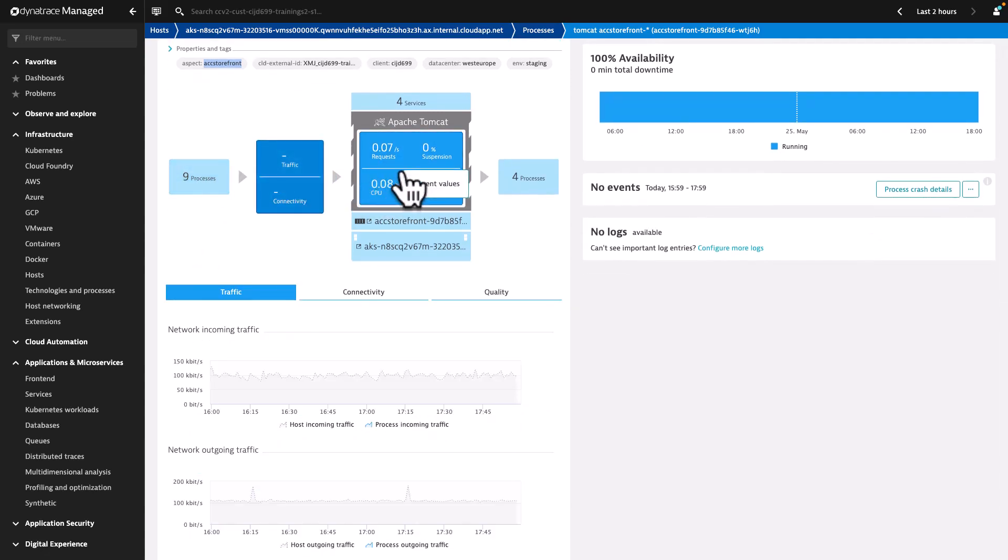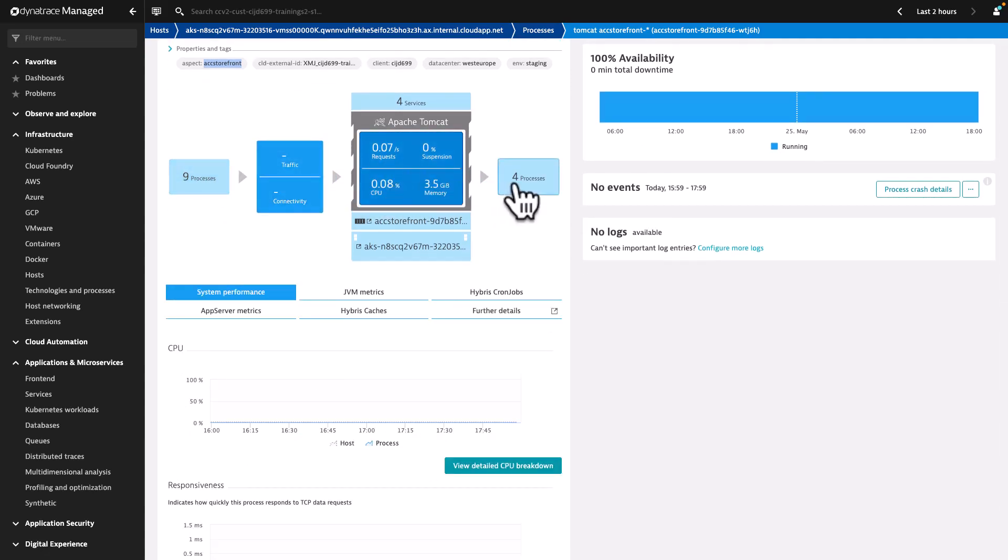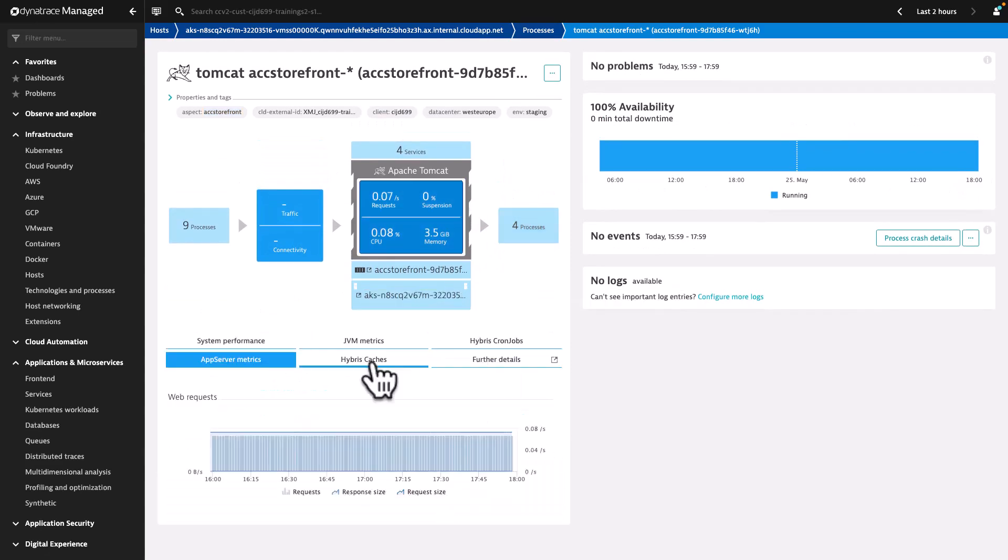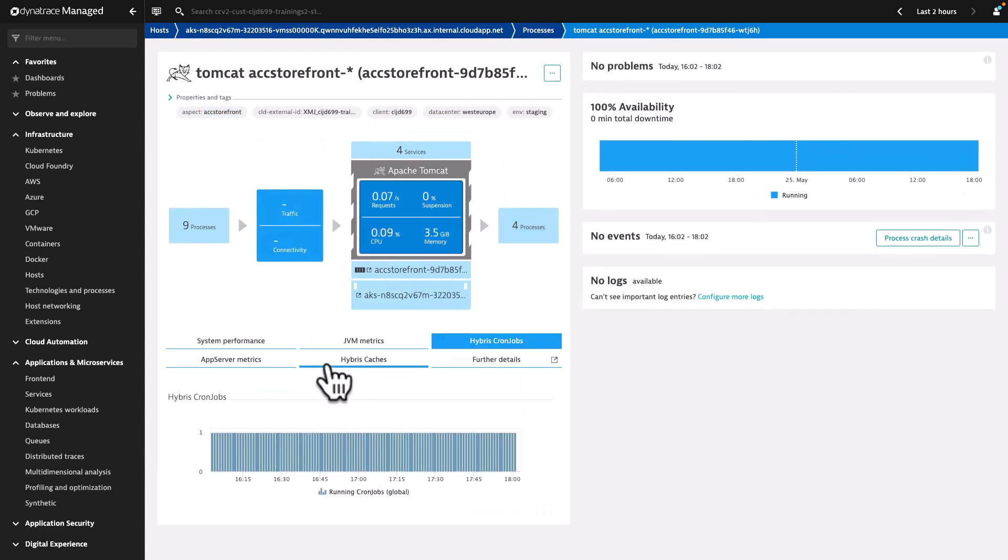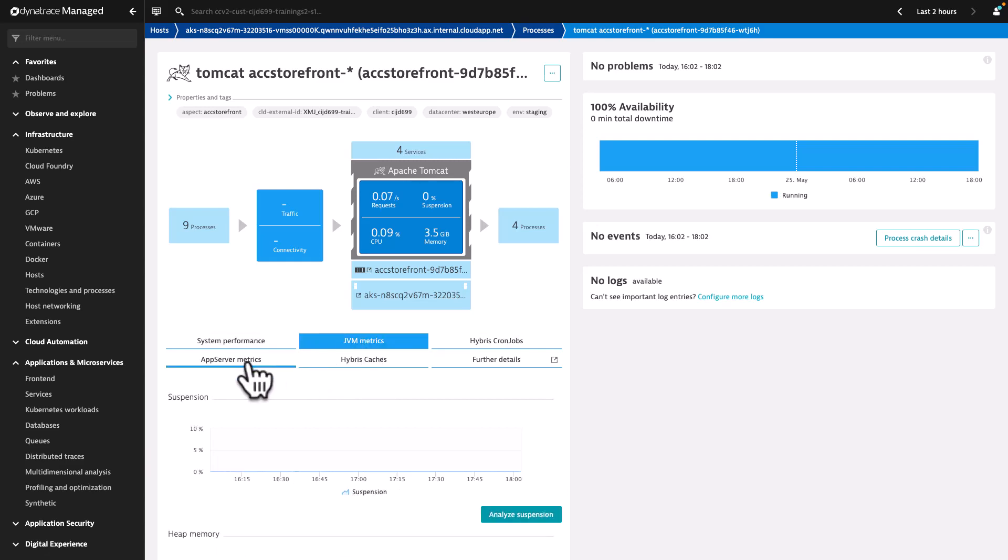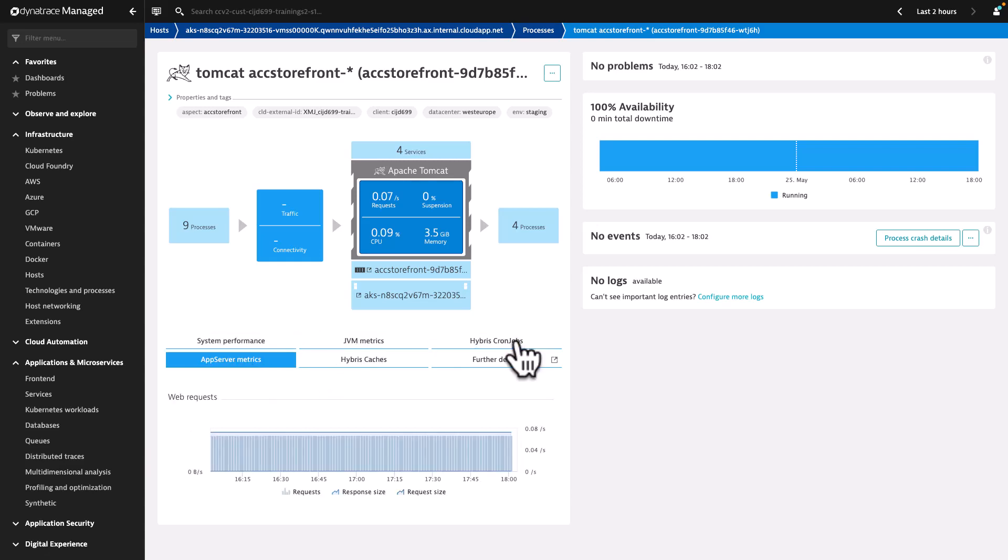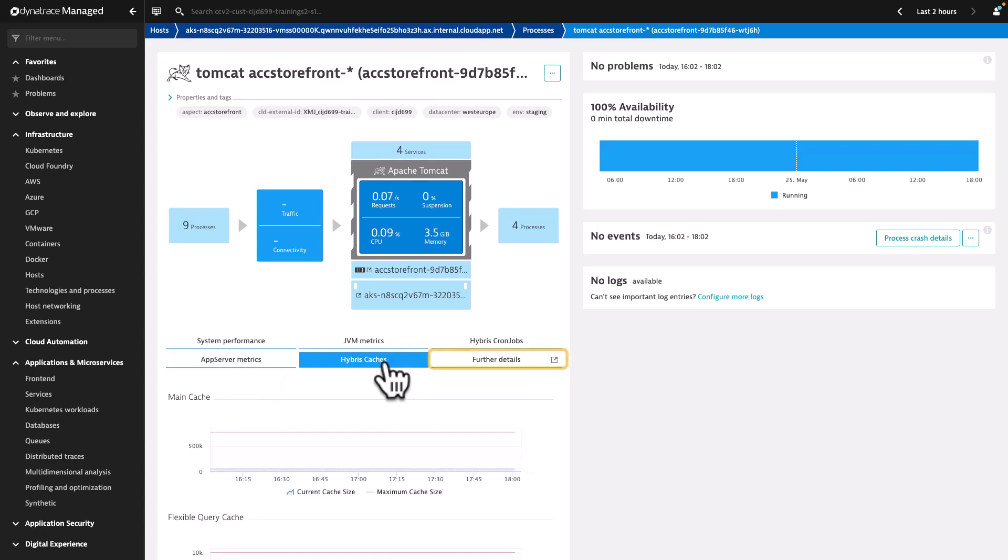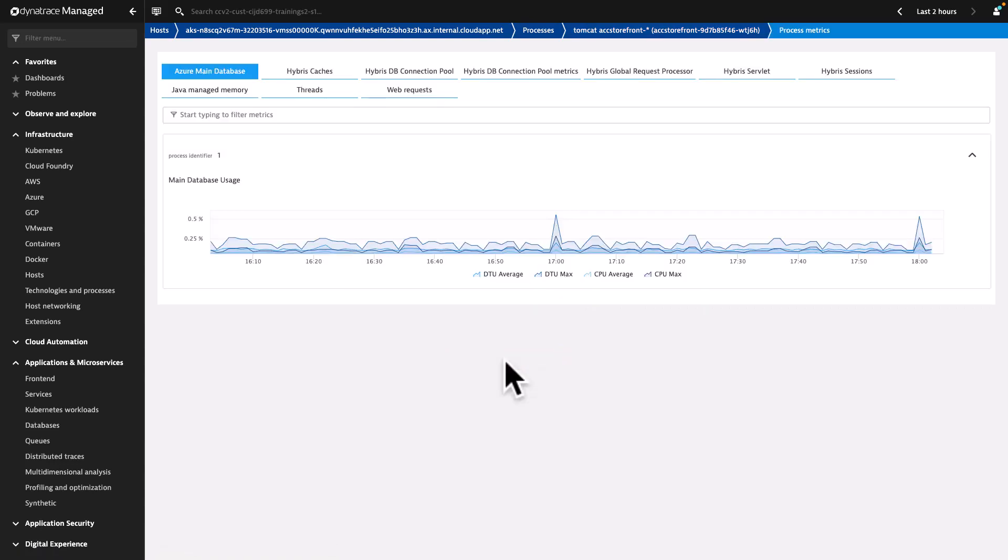With the predefined tabs, you can show important charts of the process related to system performance, functions, JVM metrics, AppServer metrics, cronjobs, and caches. For further charts, please click into the further details and check.